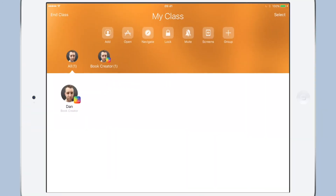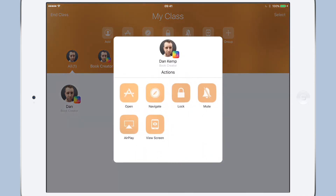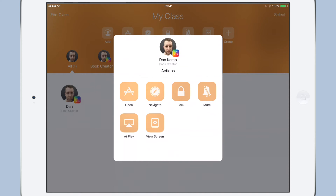Back to the teacher iPad, and we can see that the student has now joined the class. We can see from the icon next to the photo that the student is using Book Creator. So let's have a look at what we can do now. Tap on the photo of the student and we have a number of options, one of which is to view the screen of the student's iPad — let's do that and see what they're working on at the moment.